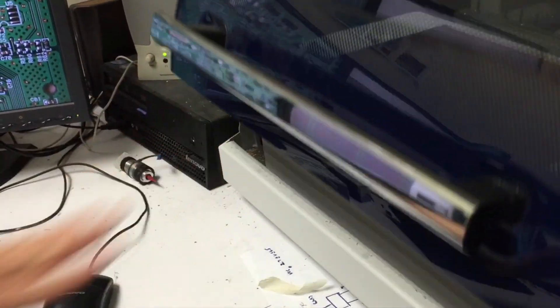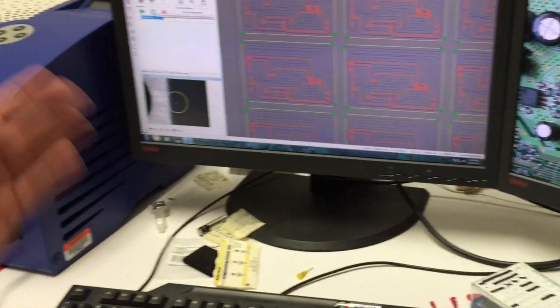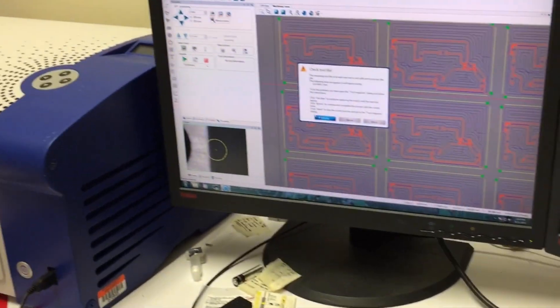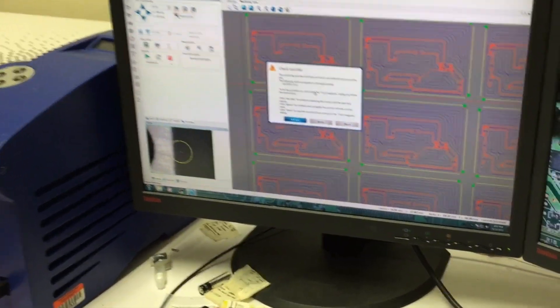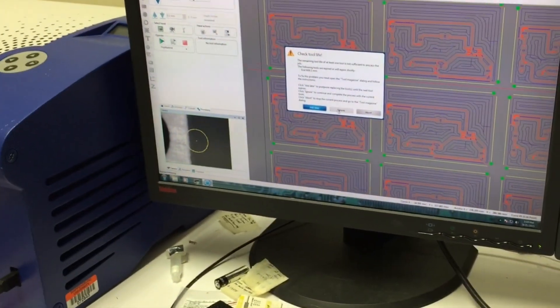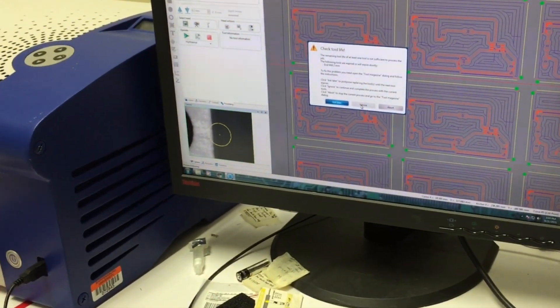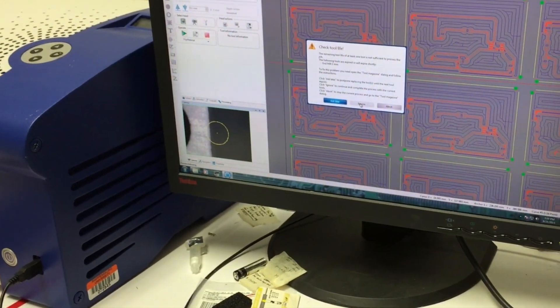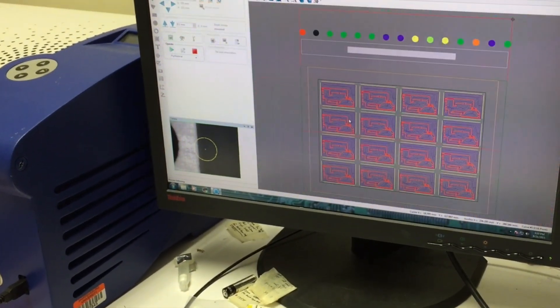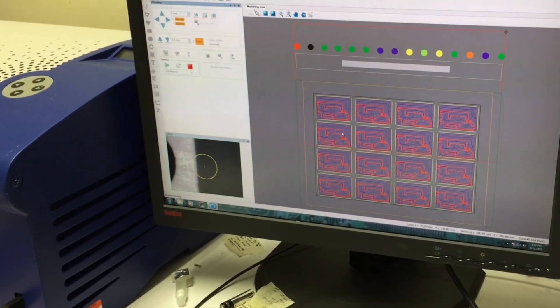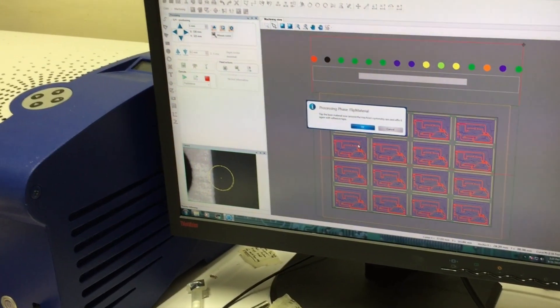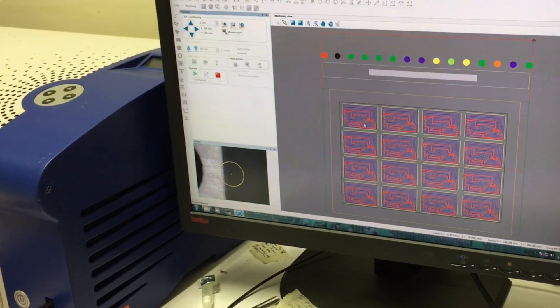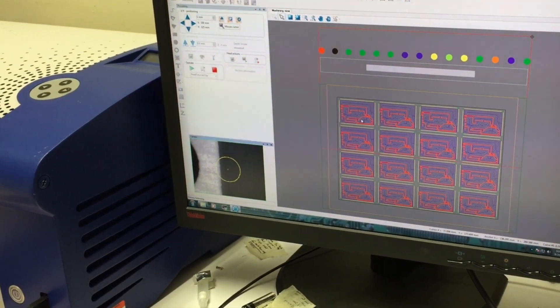Put the hood down. And we'll click on the start processing. It says a tool is going to expire shortly. It's okay. At this point, I'll just say ignore.